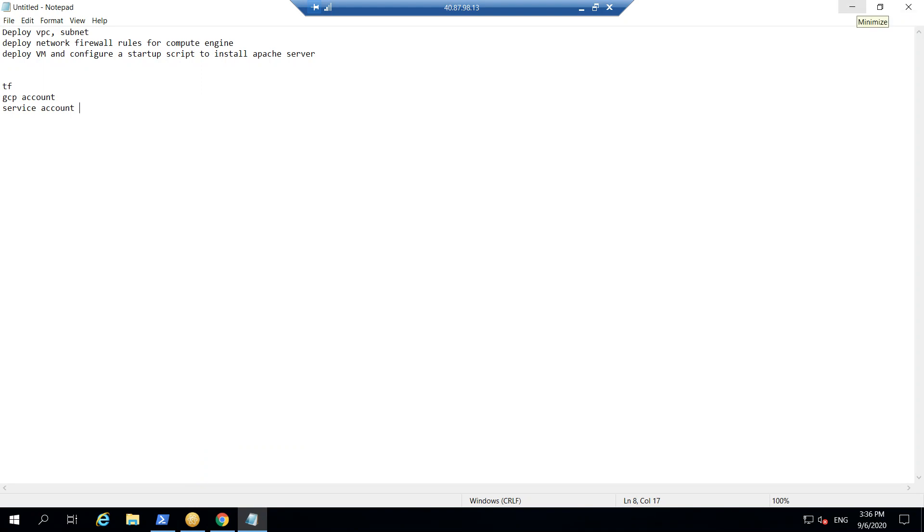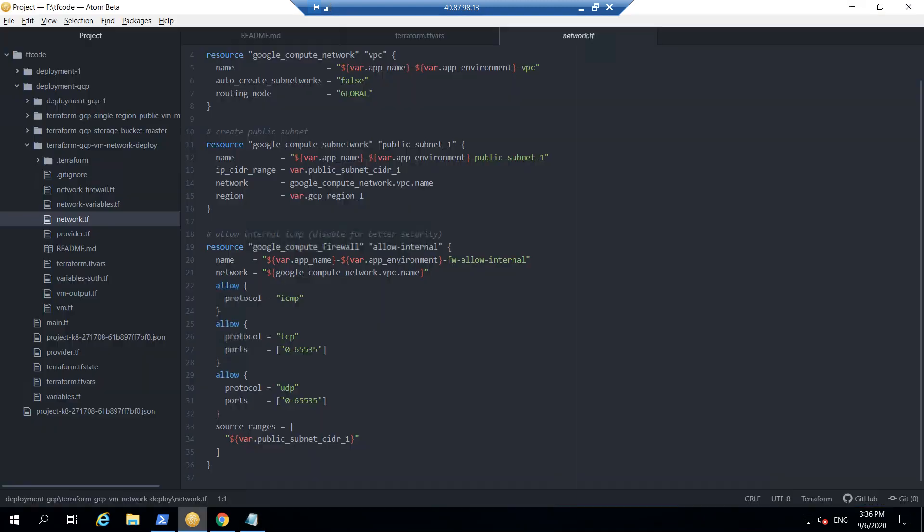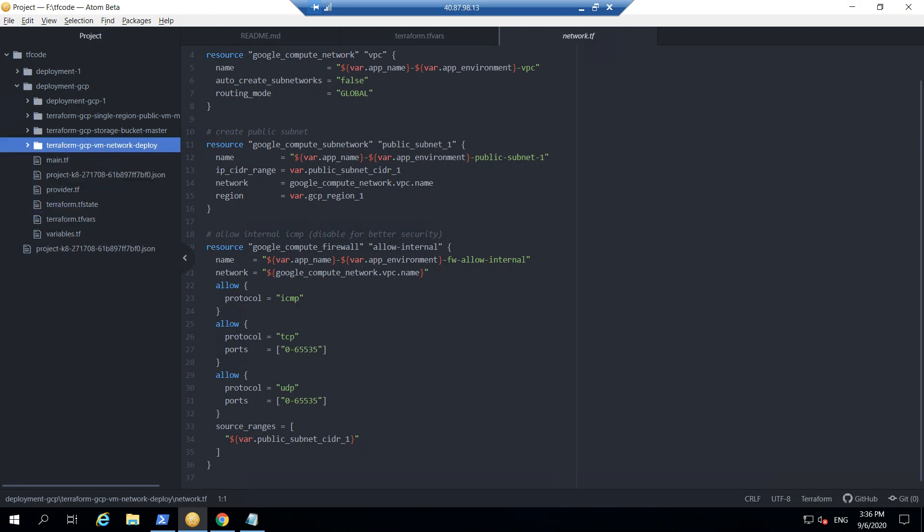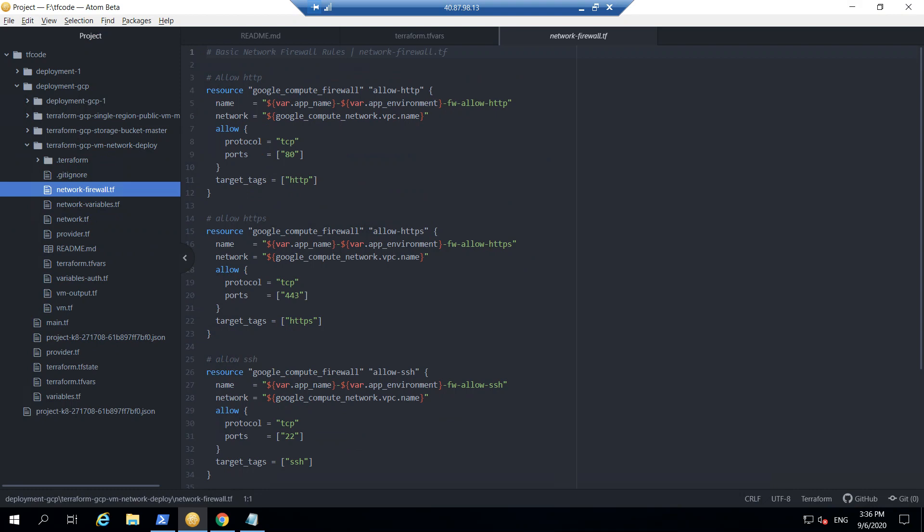So let's go ahead and check the structure of the Terraform files in the folder. So this is the folder, this one, and in this if I go we have a few files there. There is network variables, provider, network tier, so we will focus on the files which will actually be deploying which will have the settings of the components or the resources to be deployed.